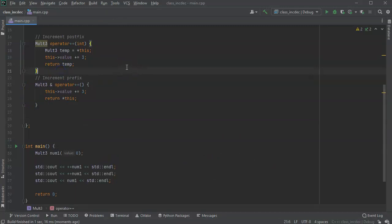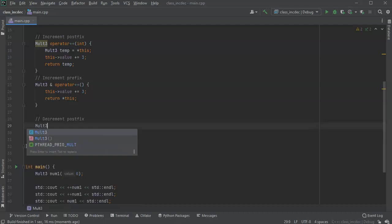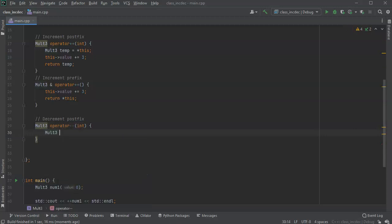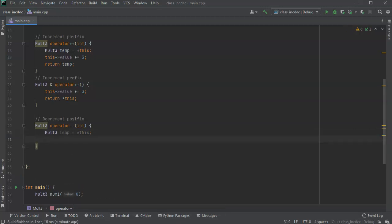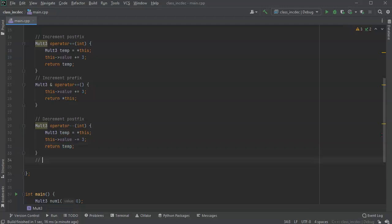Now let's do the decrements as well. For the postfix decrement, it's the same basic idea: Molt3 operator--(int). I create temp equal to *this as a copy, then update with this->value -= 3, and return temp.